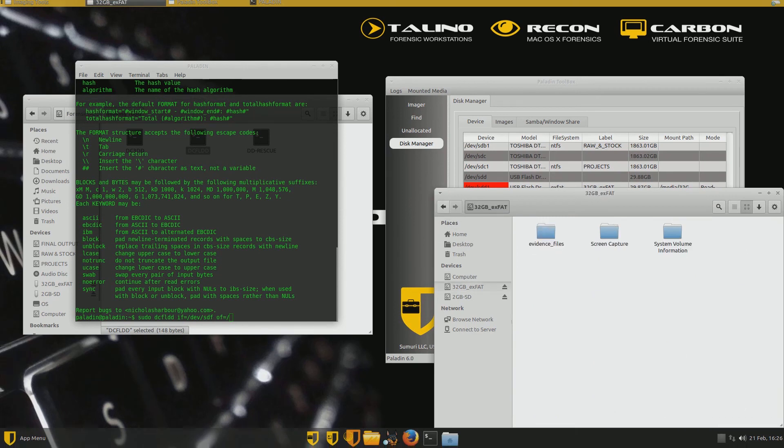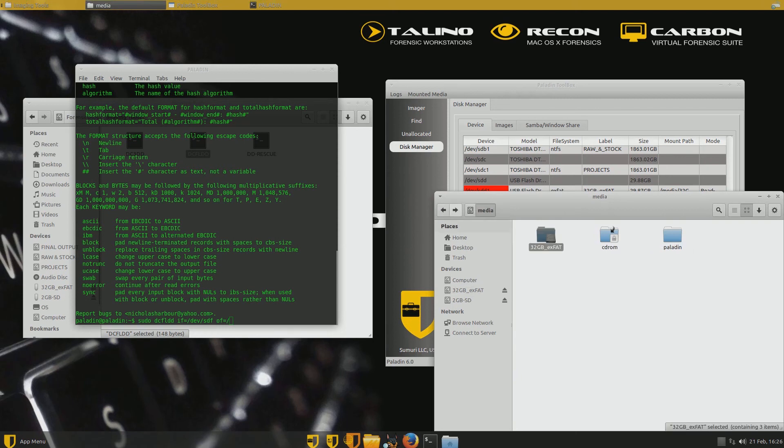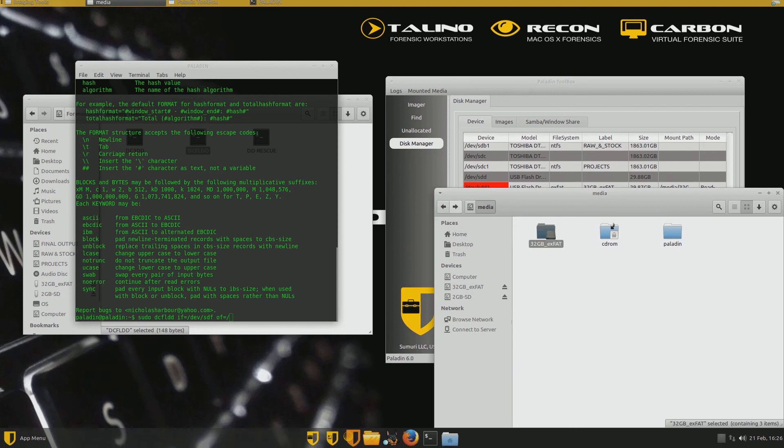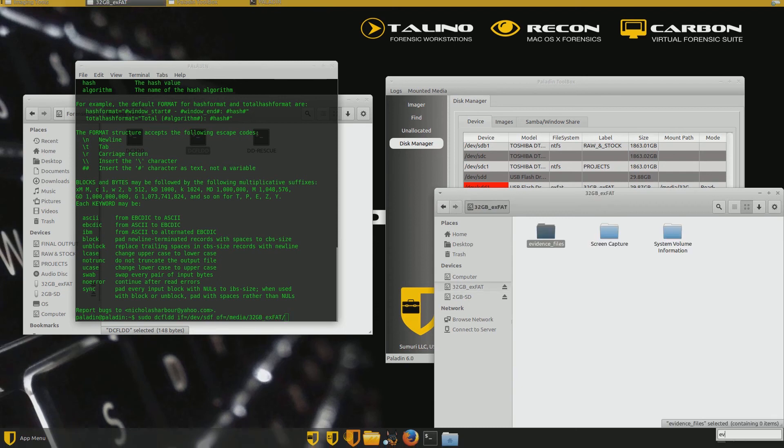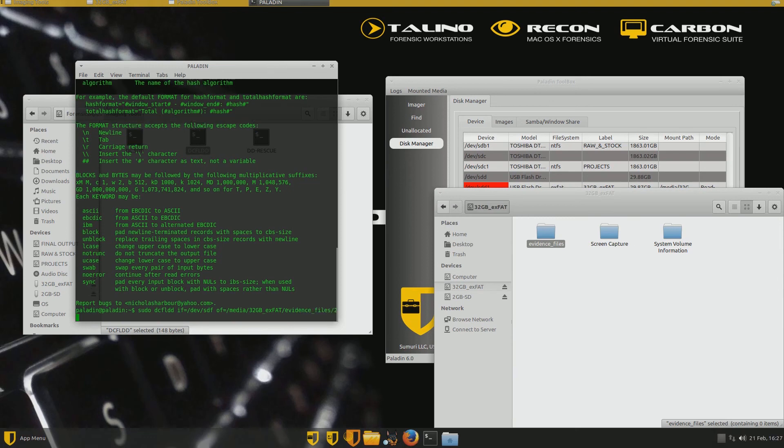I'm going to go through the mount folder, which is media, this is forward slash and then the name of it, 32 gigabyte underscore exfat forward slash and then I've got that file folder in there called evidence files. That's where I want to put it. So I'm going to type in evidence underscore files forward slash and then name it and I want to name it 2 gigabyte SD dot DD. So the kind of image that I want to do is a DD file.